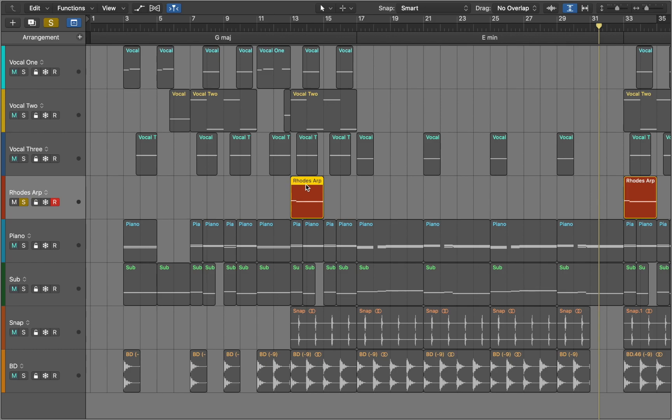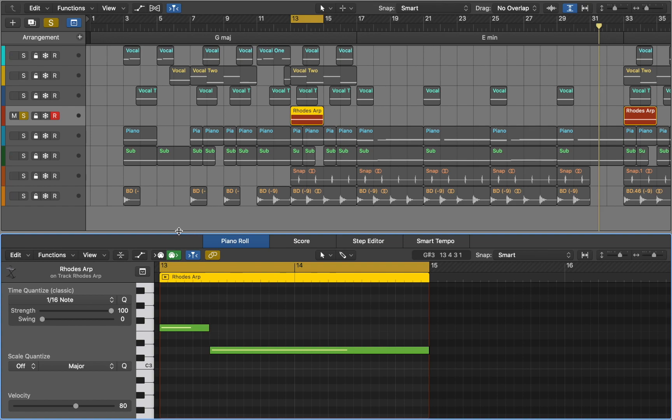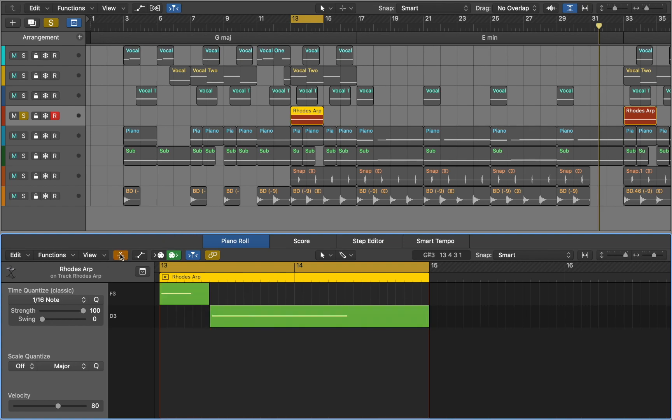Press U to turn on loop mode and P to open piano roll. Now we can see MIDI notes of this region. You can turn on collapse mode to hide unused notes from view.